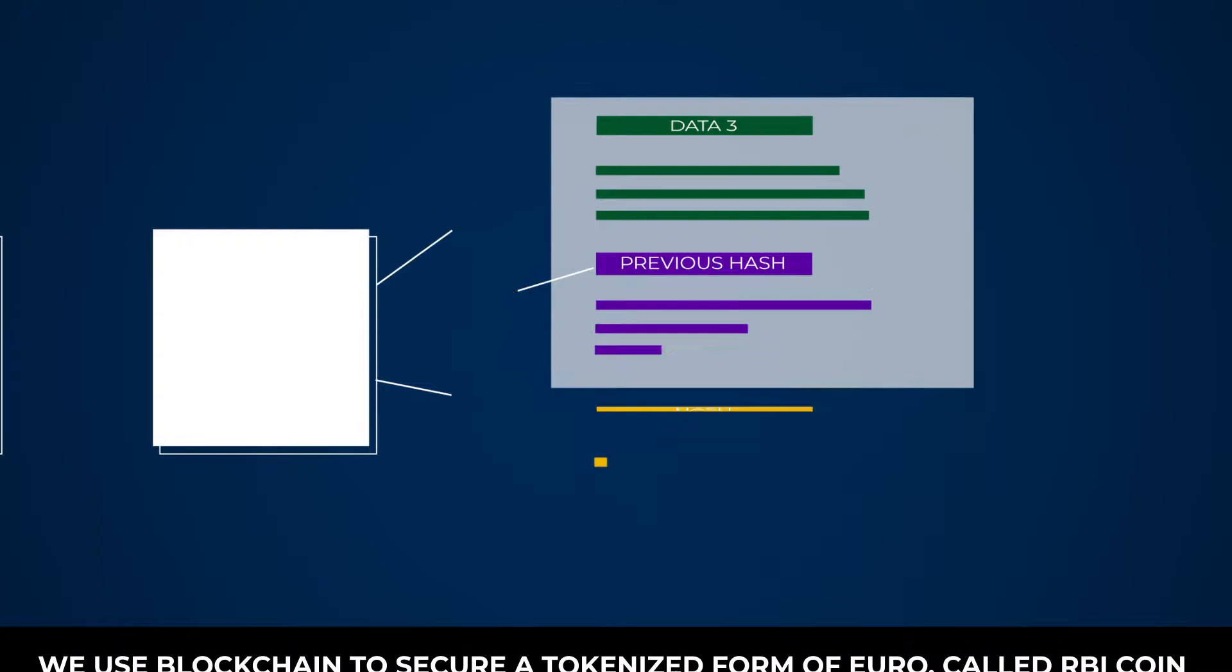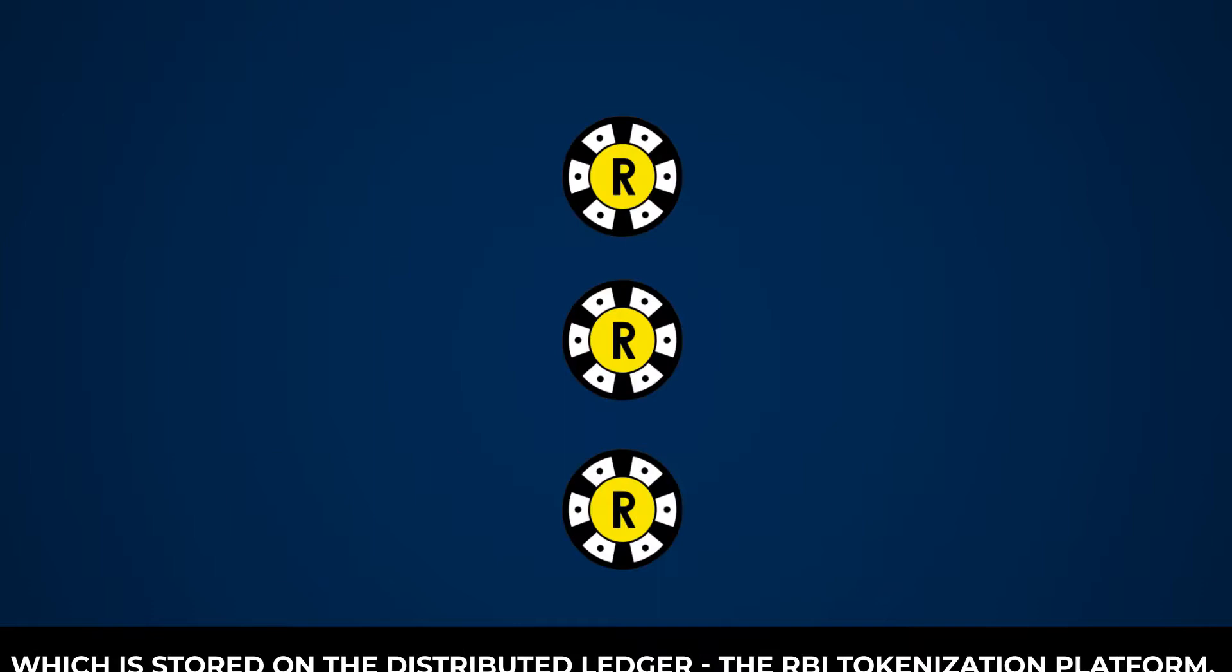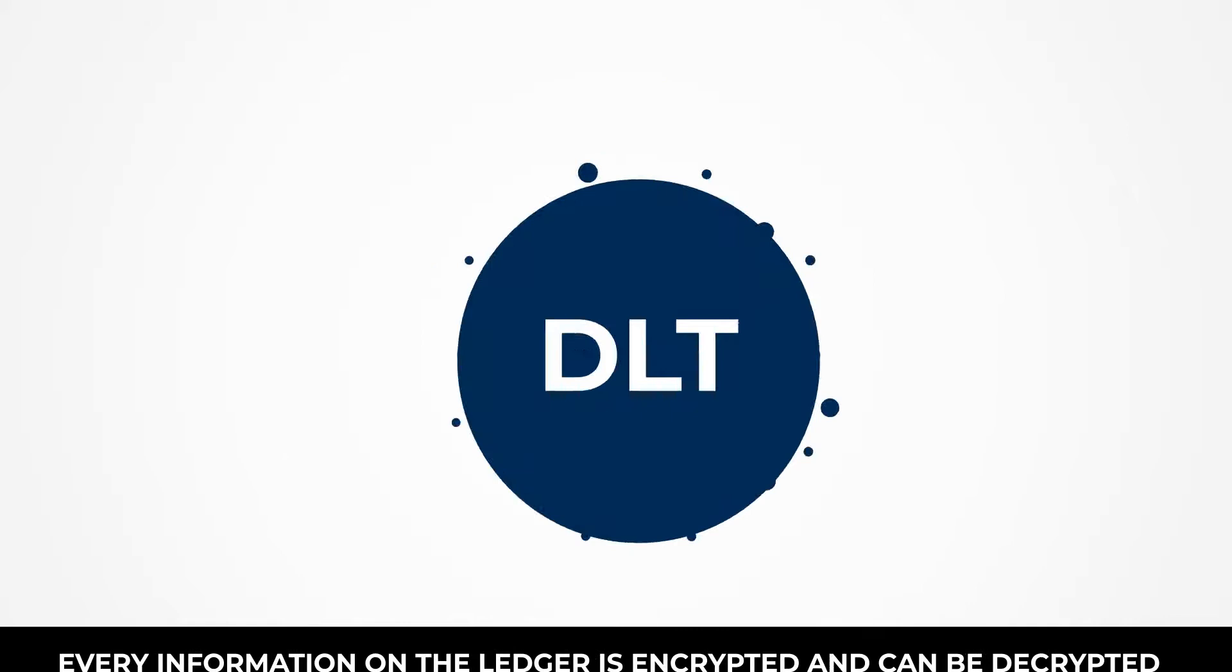We use blockchain to secure a tokenized form of euro called RBI coin, which is stored on the distributed ledger, the RBI tokenization platform.